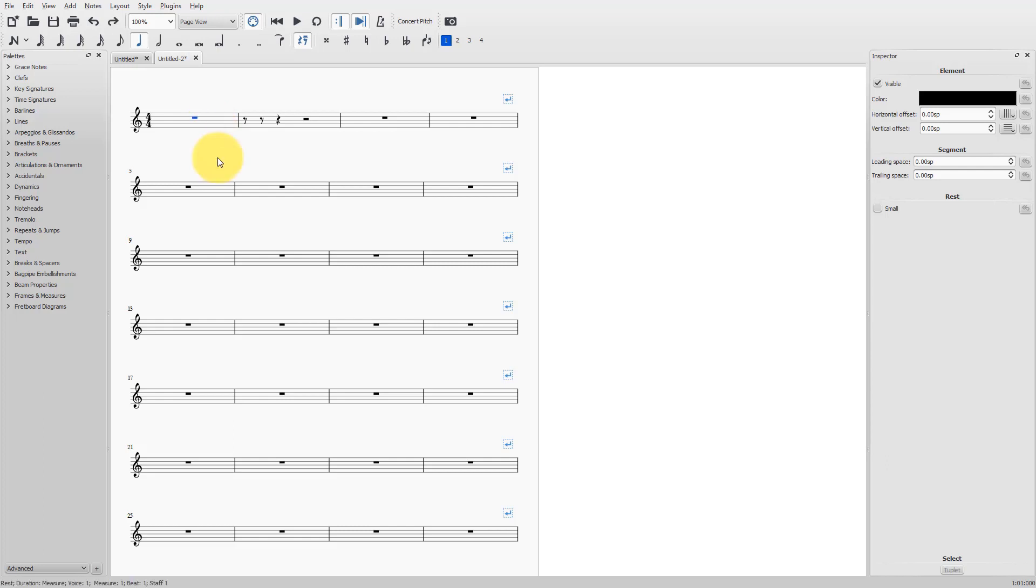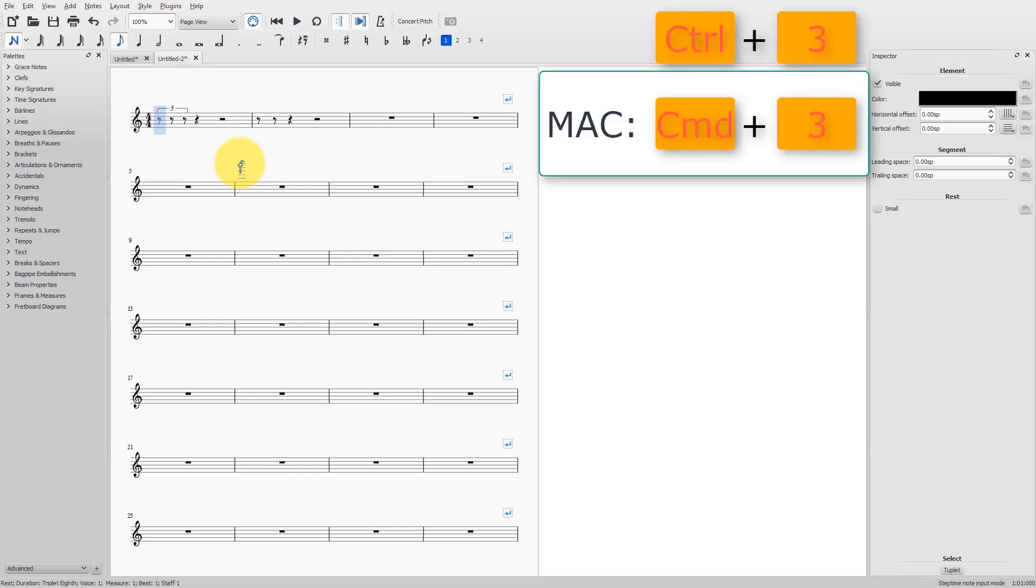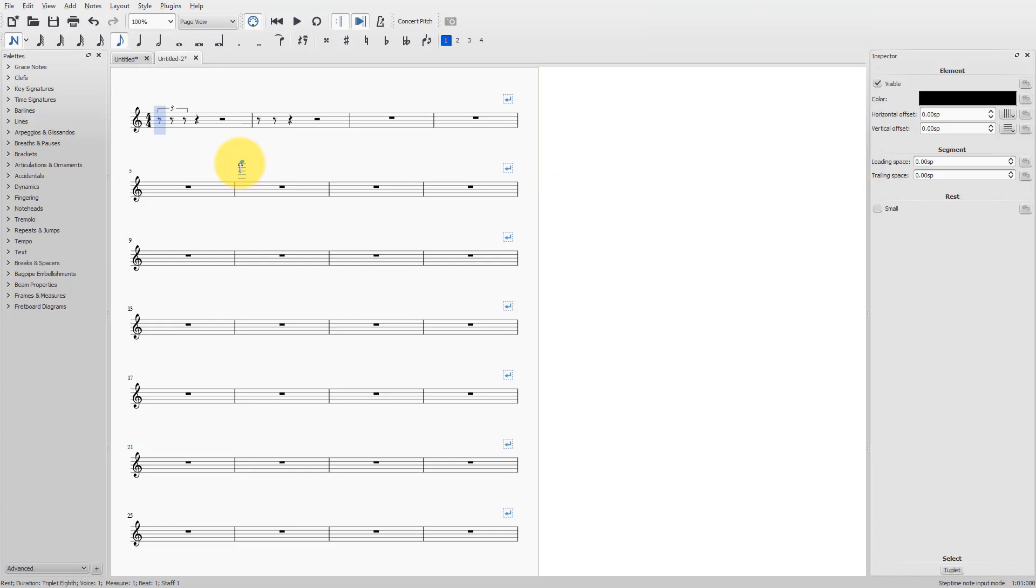First of all, I type N to go into note input mode. I choose the duration. For now, it's already selected what I wanted, a quarter note. And I type Ctrl and 3 to create a triplet. Now, when I want to have the first note a quarter note, and the second note an eighth note,